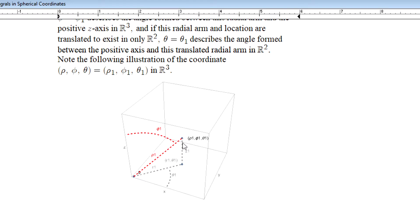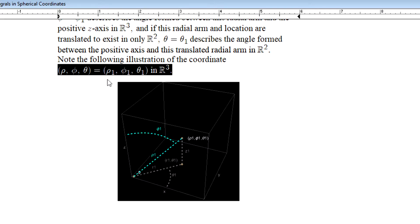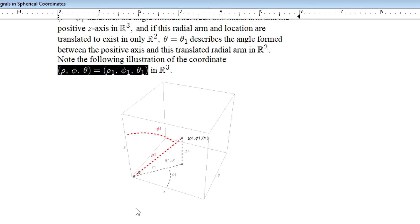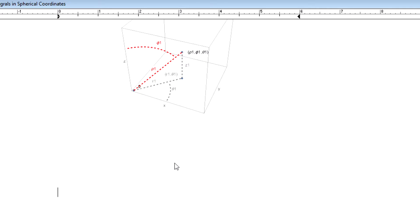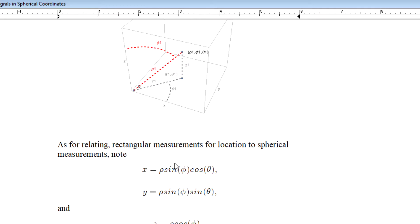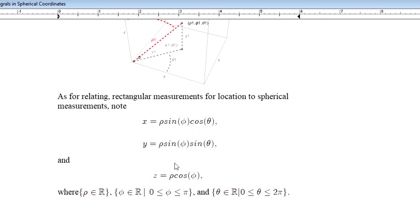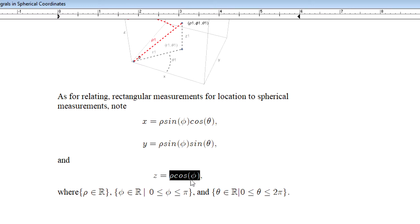Rho is that distance from the point to our origin, and phi is this angle measurement that forms between the radial arm passing through the point and the positive z-axis. X will always be rho times sine of phi times cosine of theta, y will always be rho times sine of phi times sine of theta, and z will always be rho times cosine of phi.